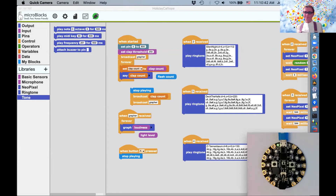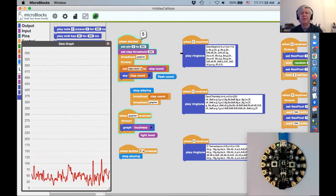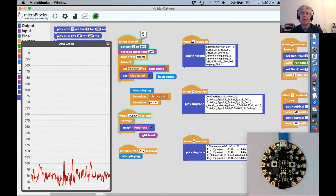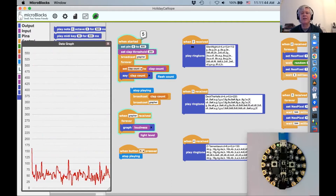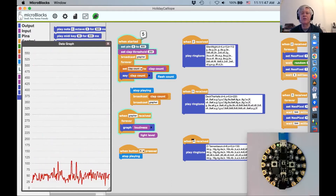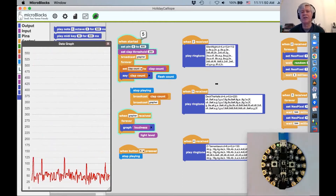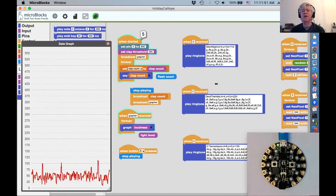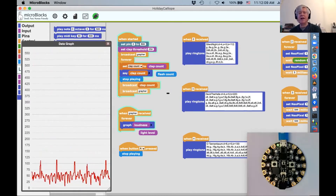So I'm going to show you how you can control MicroBlogs projects using sound or light. To make this control program, I'm going to broadcast that number as a message, and that's going to trigger these scripts — two, three, or four — which will play different songs. This is using Bernat's cool play ringtone block. Let's see if I can make Silent Night happen.